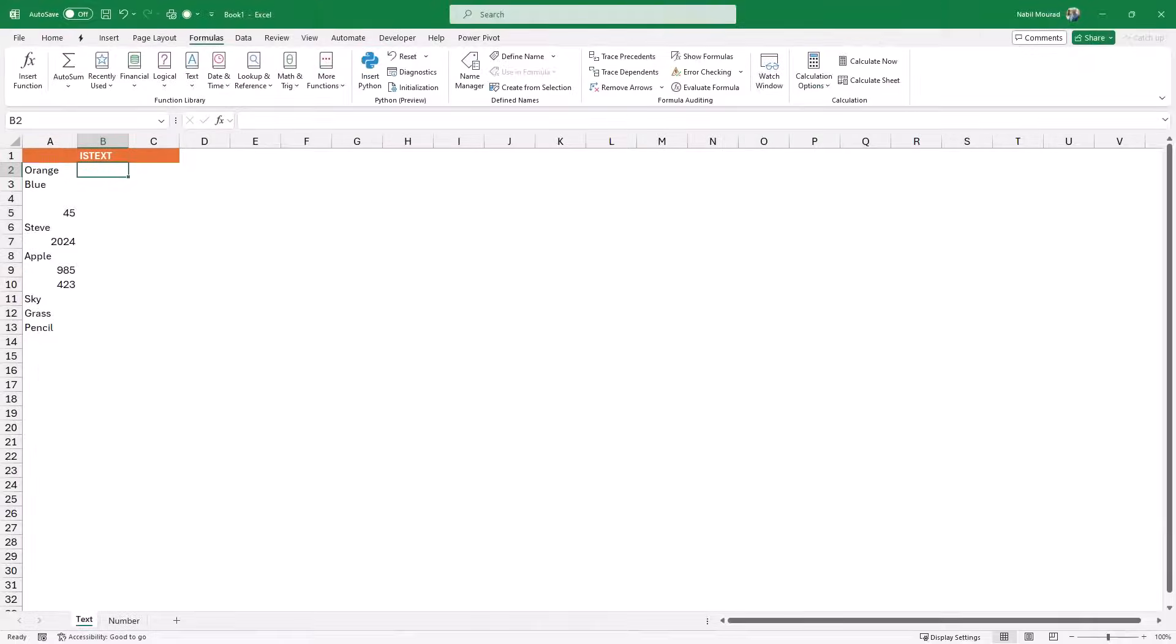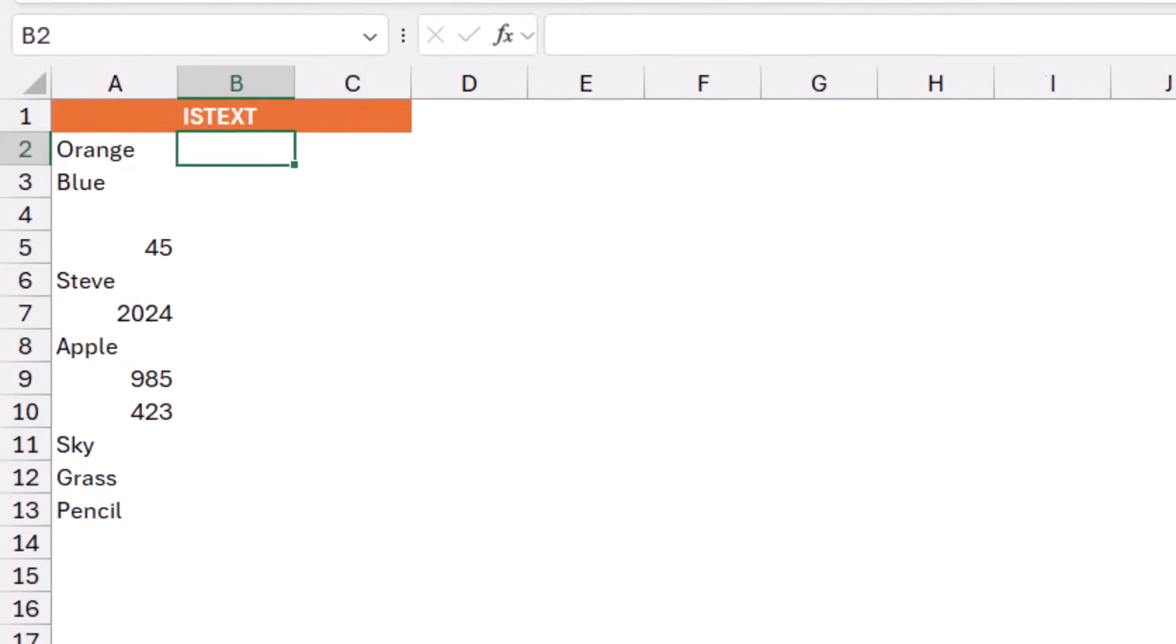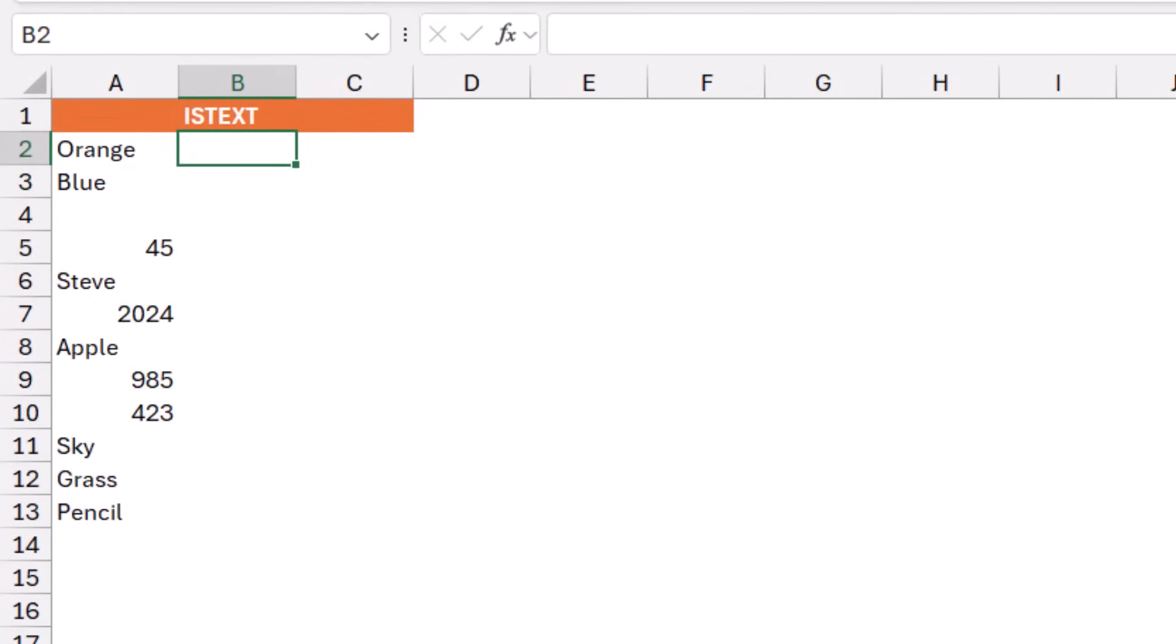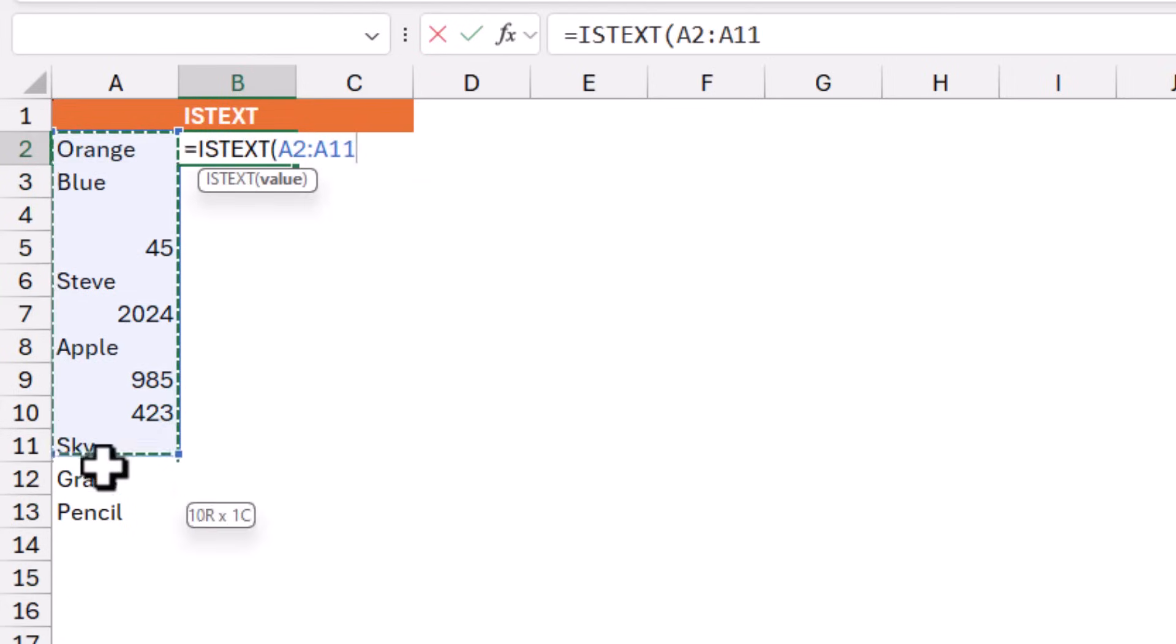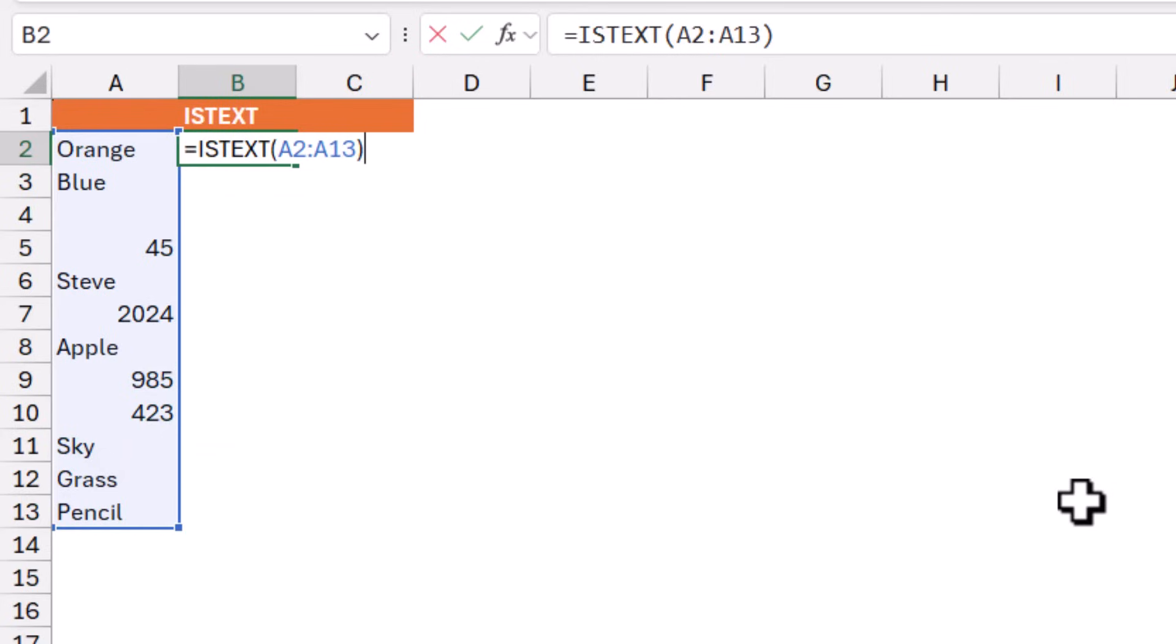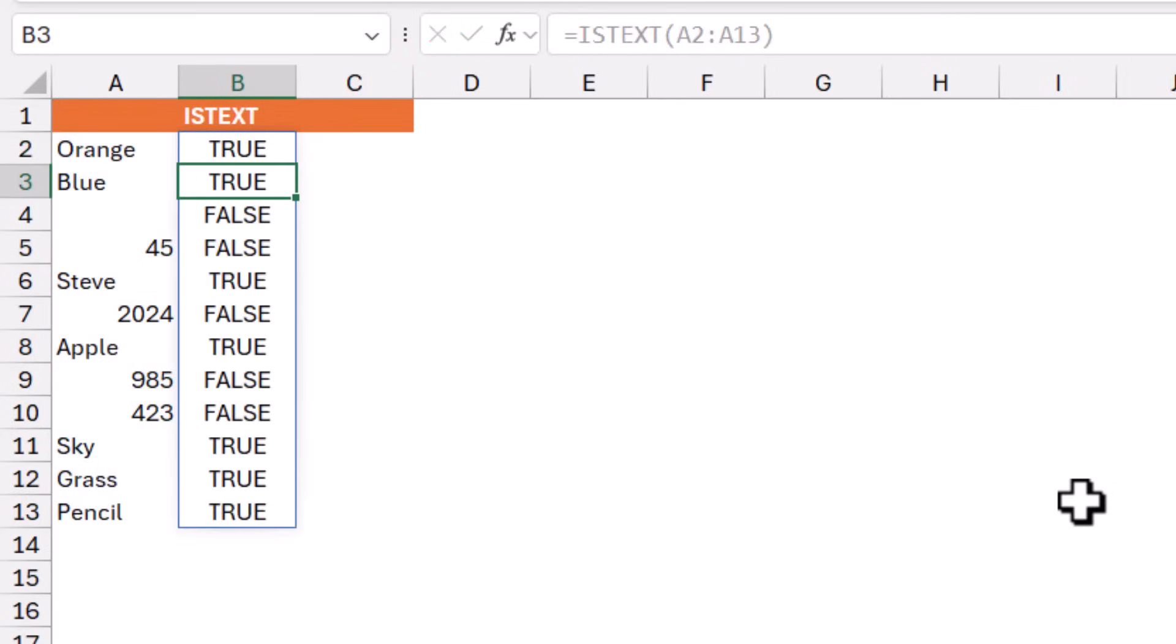In column A, I have some values, text and numbers. I would like to find out the text, so I'll be using an ISTEXT function. So in cell B2, I type equal ISTEXT and then I hit tab. I select the range from A2 down to A13. I close the bracket and when I hit Enter, whenever I have text, I get a true. Whenever I have a blank or a number, I get a false.